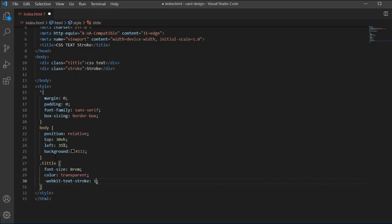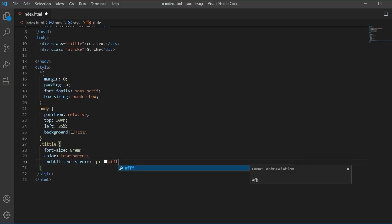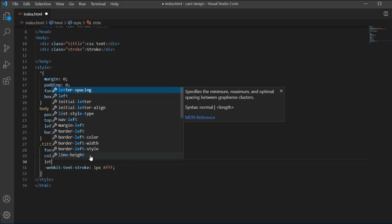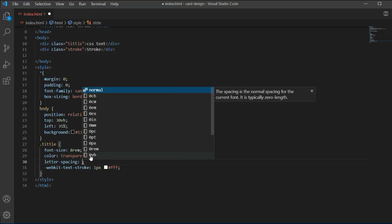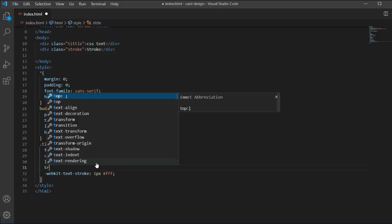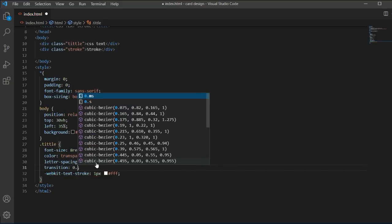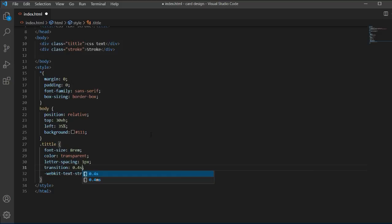For webkit-text-stroke, I'm going to add one pixel and the color will be #FFF, which is white. I'll also add letter-spacing of one pixel so each letter has one pixel of space. I'm also adding a transition of 0.4 seconds for smooth animation on all of our text.